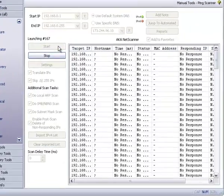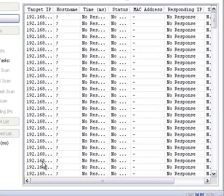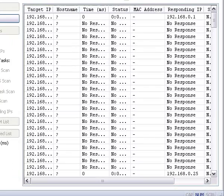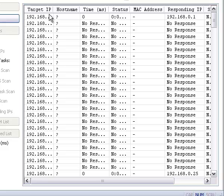Since we've asked for everything, it's going to take a while, even though we put the scan delay time down to 0 milliseconds, which means it's going as fast as it can. What this means is you can actually control the time between launching each thread to contact each IP address.